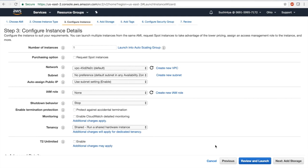I also check t2.unlimited. T2 CPUs are burstable CPUs, which means they have a certain number of CPU credits assigned by AWS. What t2.unlimited does is if I go past the burstable CPU for a certain use, then it will bill me extra but it won't limit the CPU usage. So I'm going to check t2.unlimited, and I'm also going to check 'protect against accidental termination' so that nobody deletes it by accident.